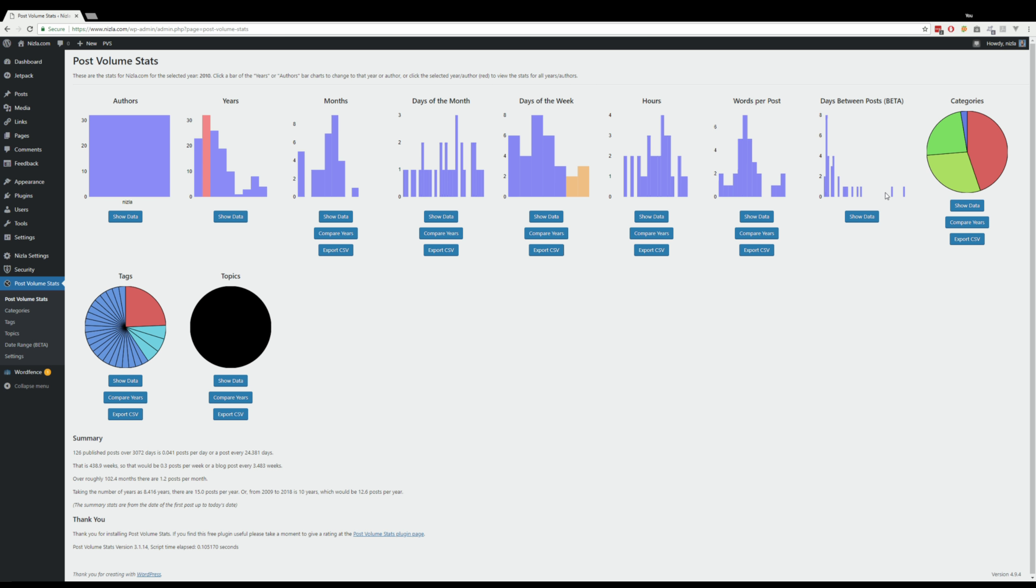So okay, so let's have a look at this beta then. So this is a beta as well, so it doesn't have to compare years and it doesn't have the export CSV. Let's go to the date range beta.